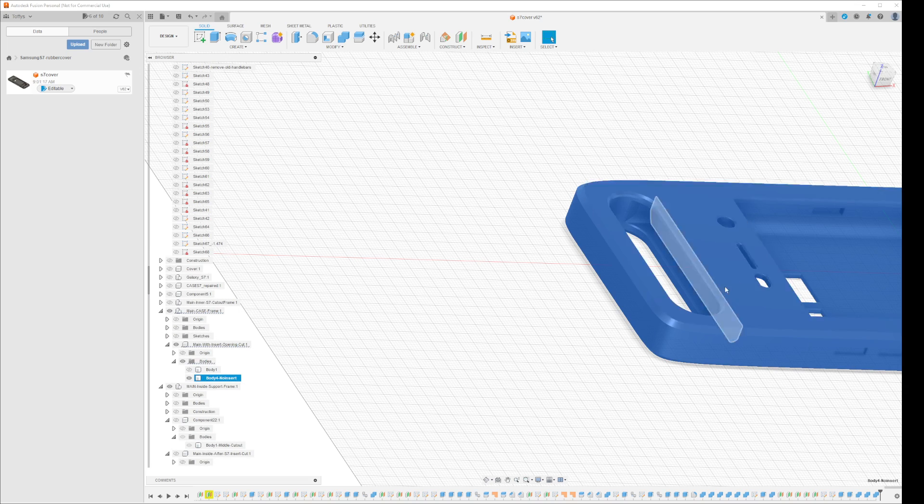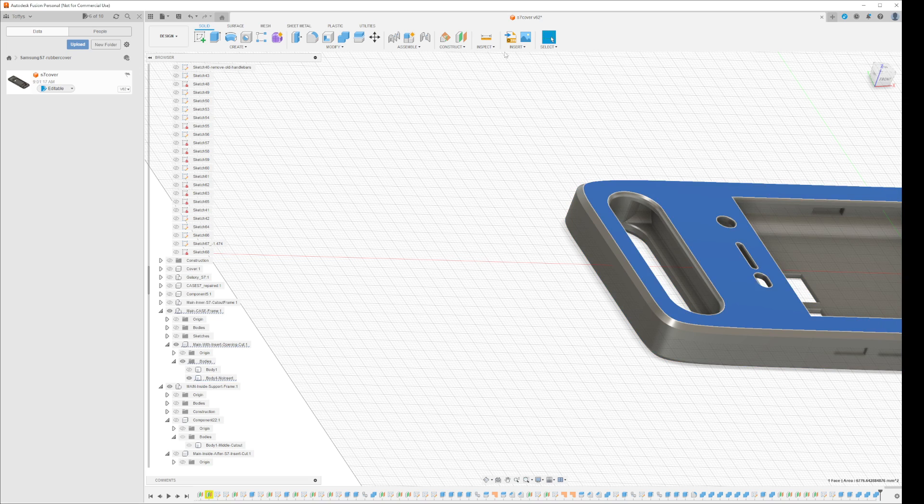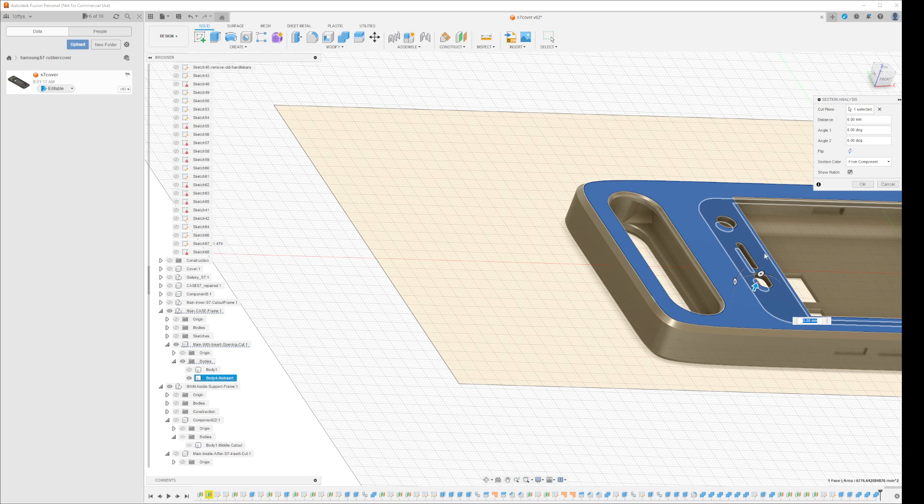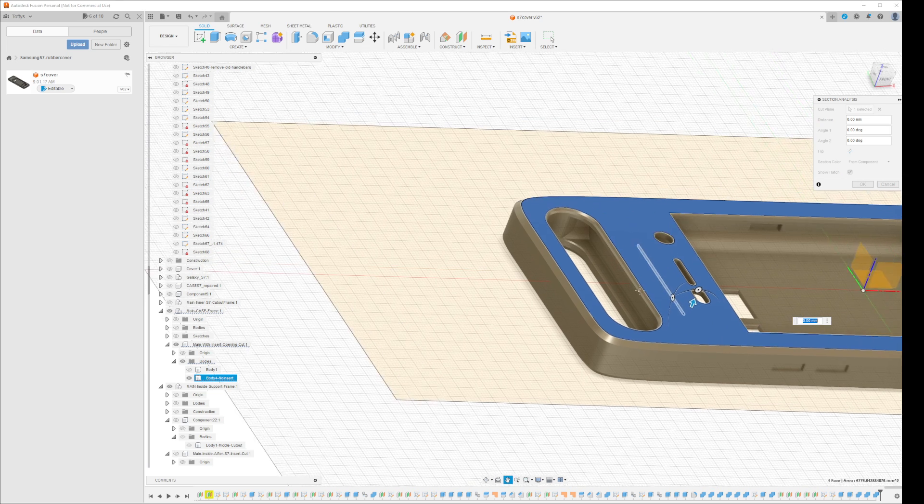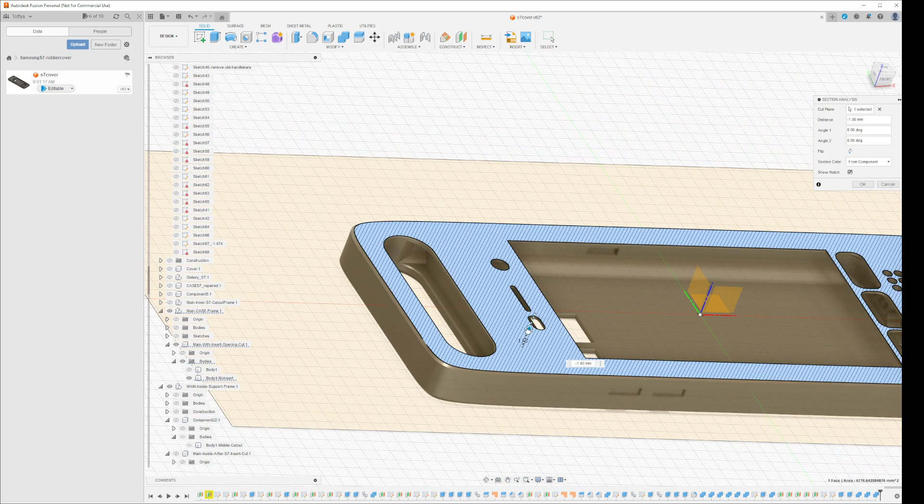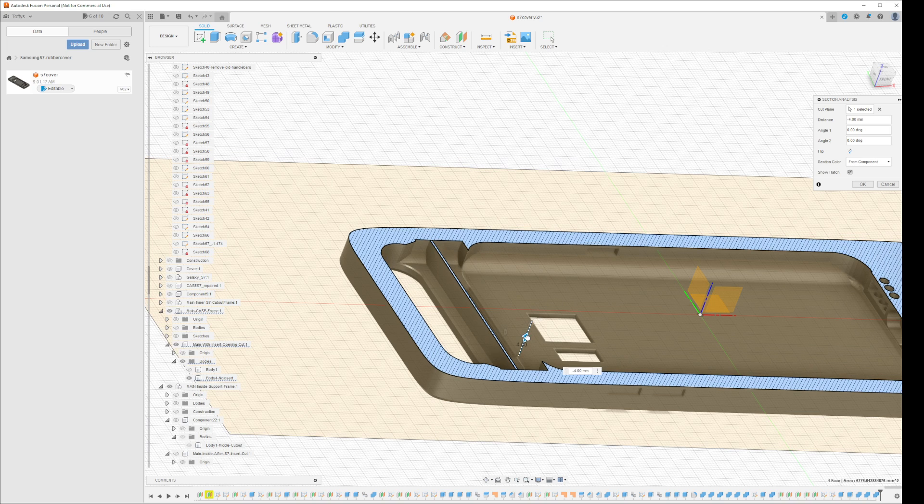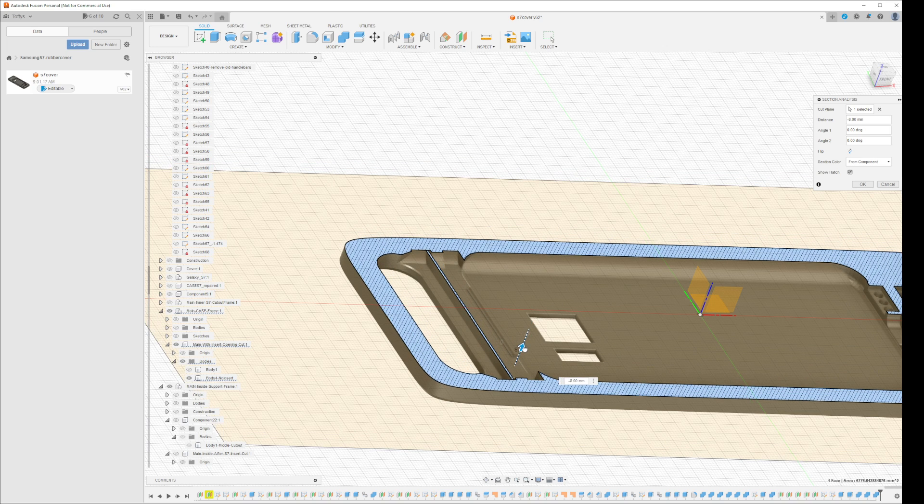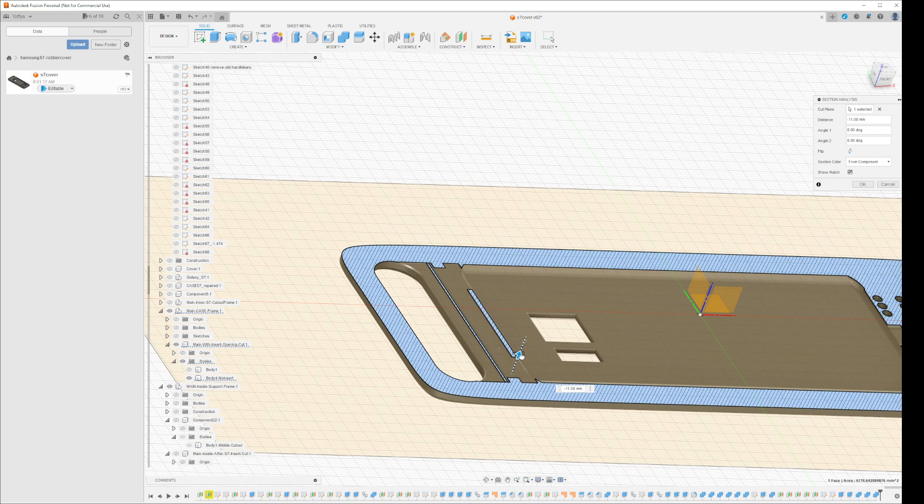If I do an inspection, section analysis, you can see that I have now filled in all the gaps perfectly. There are no gaps anymore.